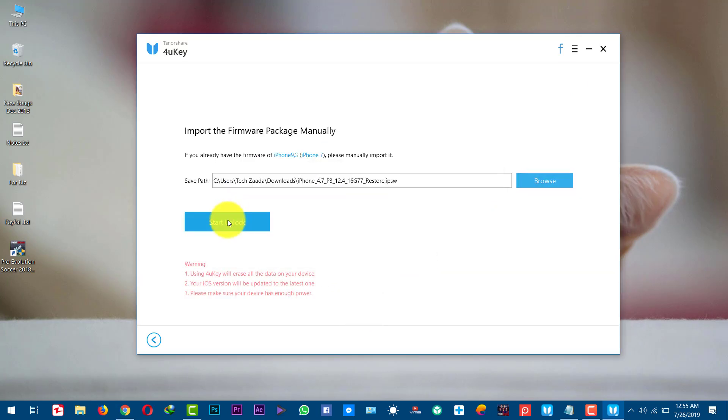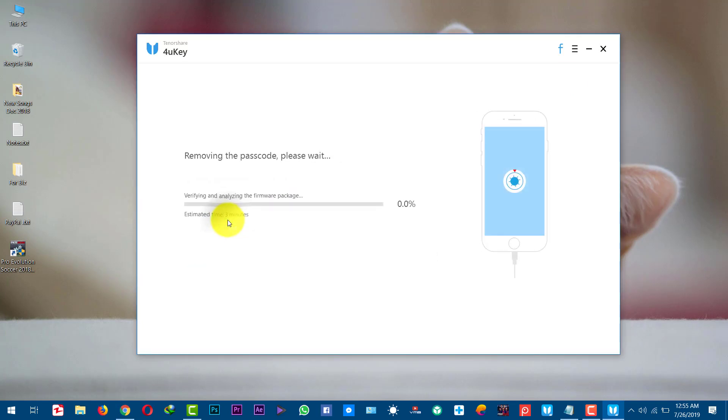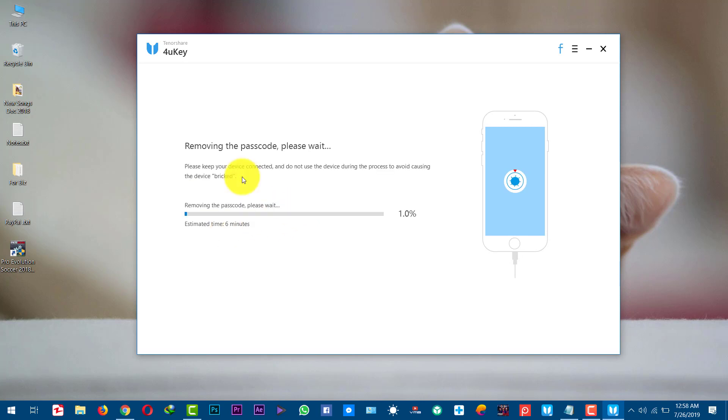After that click on start unlock. Now the unlocking process has begun. This will take only few minutes so you just have to wait for it. During this process do not disconnect your phone. Just leave your phone as it is. This software will remove everything from your iPhone including the lock screen.